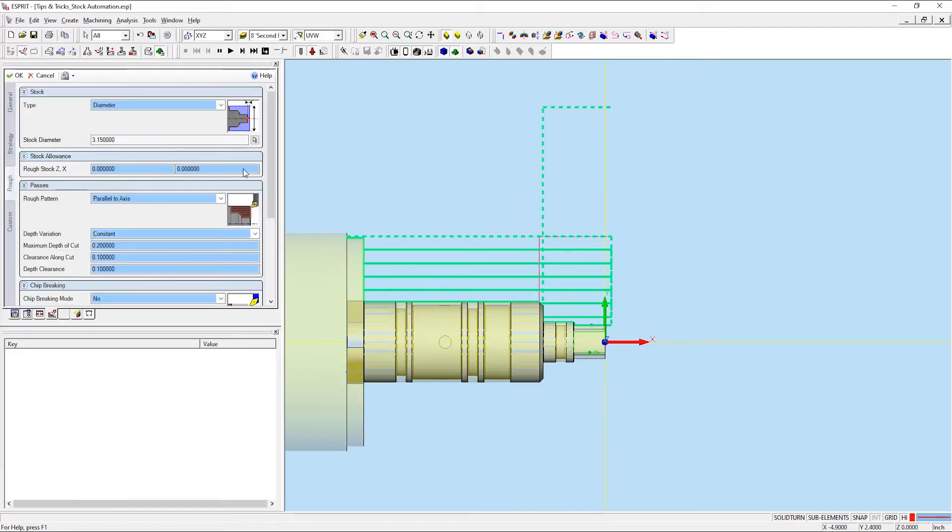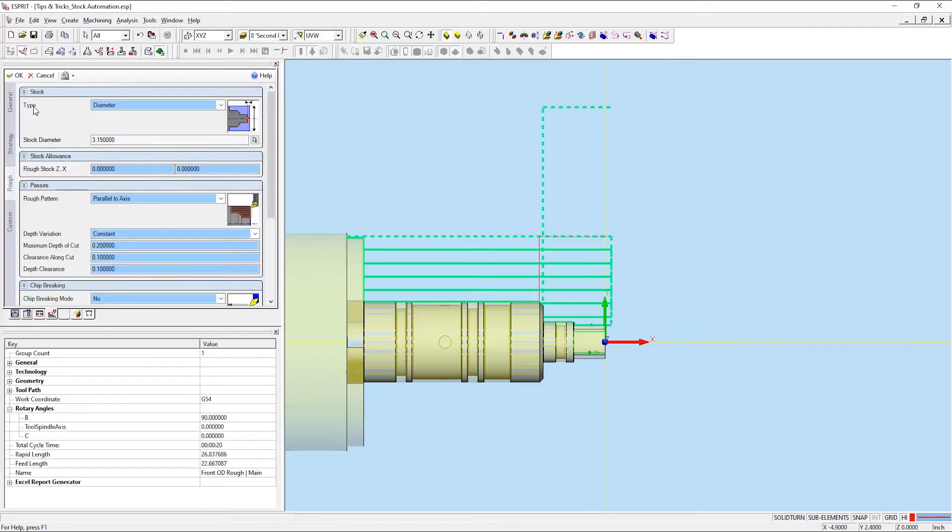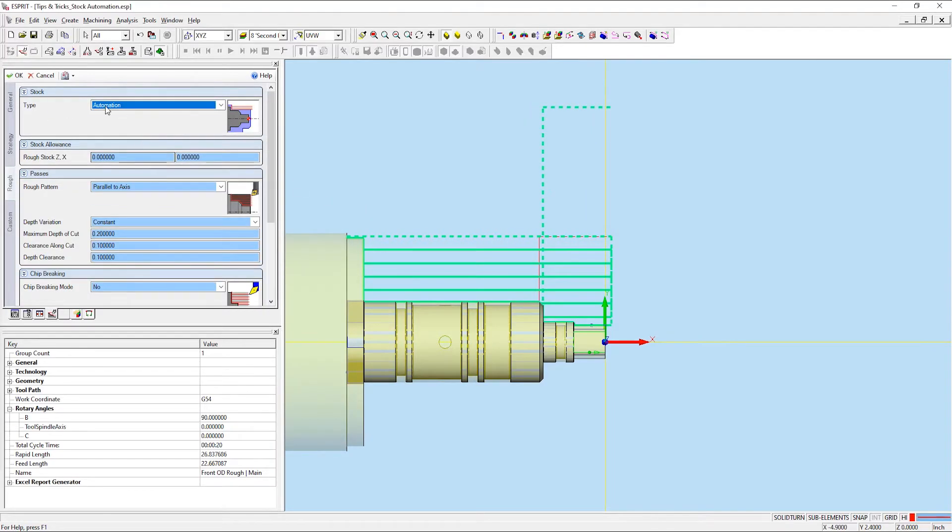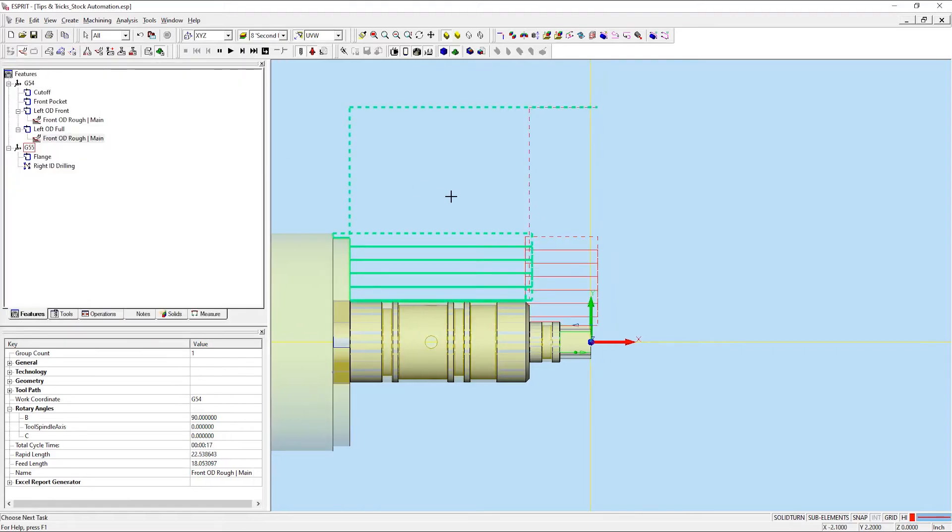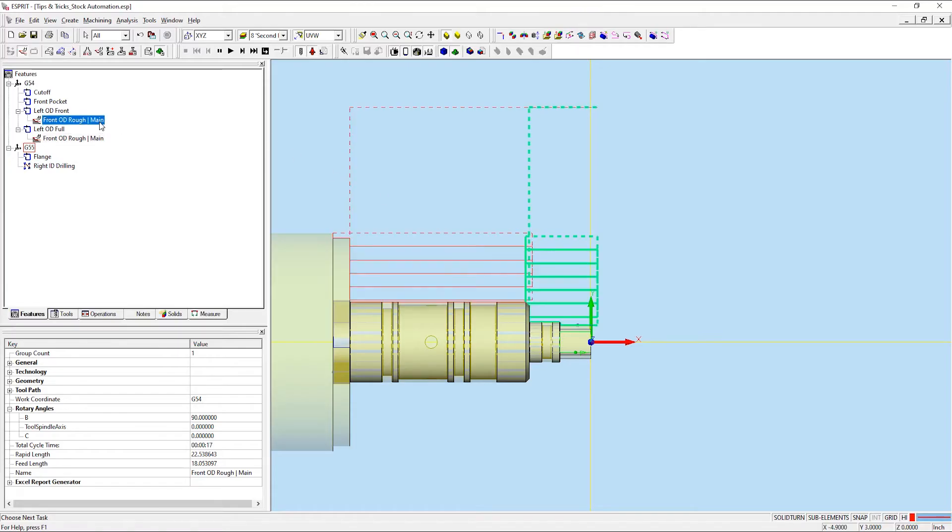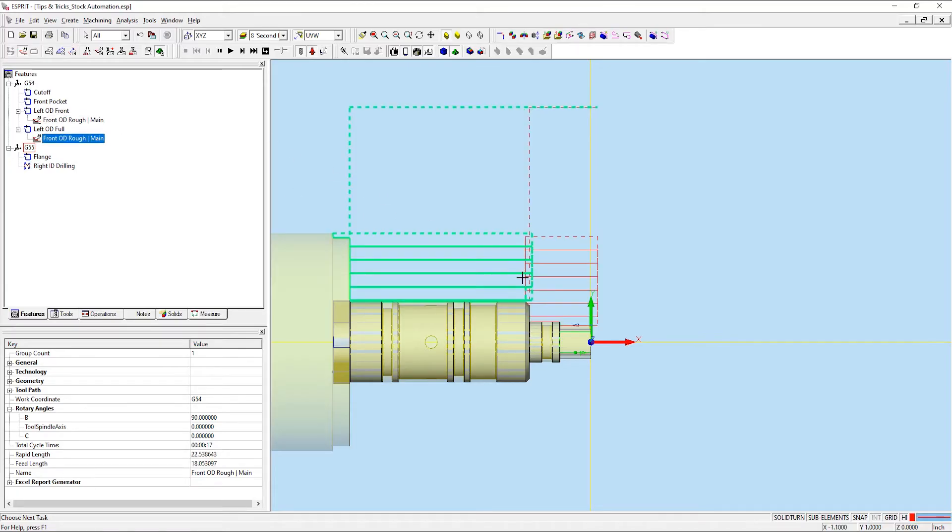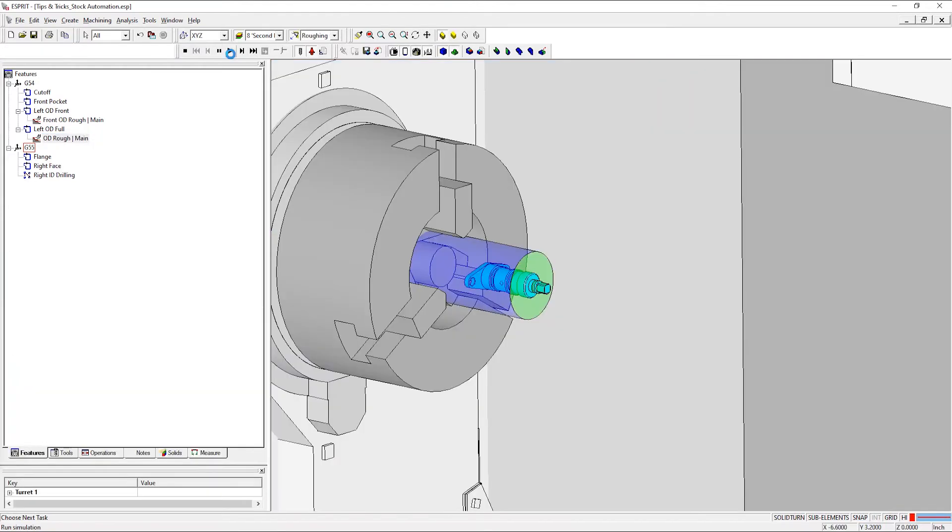Now I'm going to open my operation back up and change my stock type from diameter to automation. Esprit automatically recognizes that there was stock missing from the front side of the part from our first OD roughing operation and updates the toolpath to exclude the front half of the part.